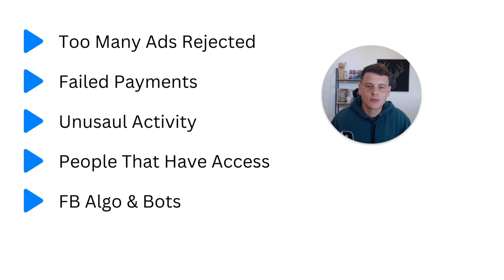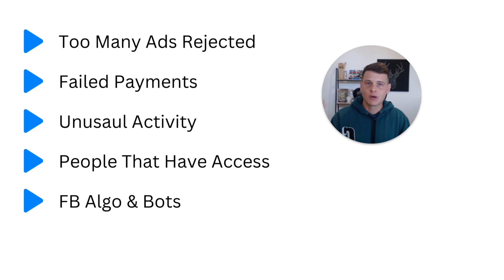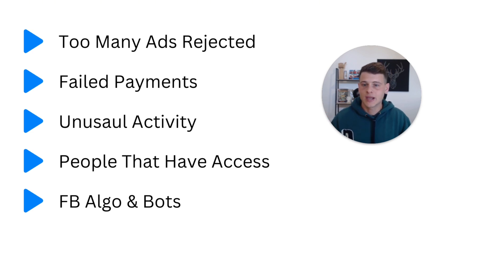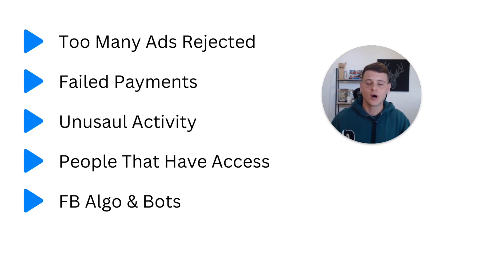So you might have everything by the book, but just because there are problems with the bots and algorithms, they can disable your ad account without any reason. And unfortunately that's part of the game. I personally didn't meet an advertiser that is running Facebook ads for a while and didn't get his ad account disabled.